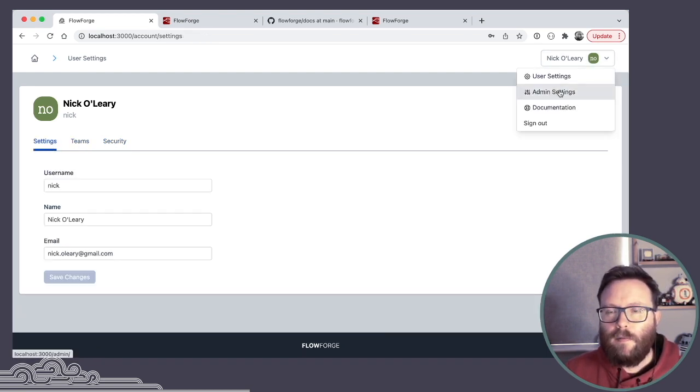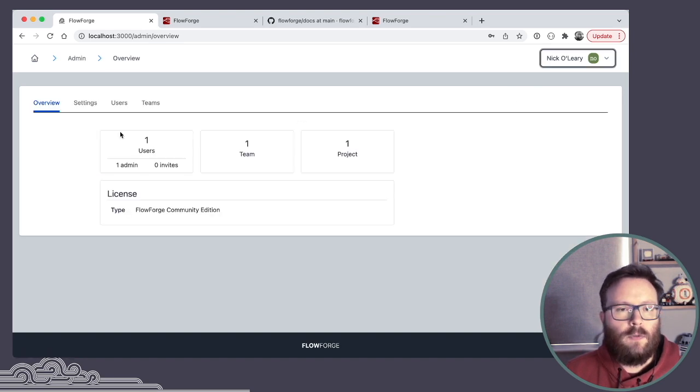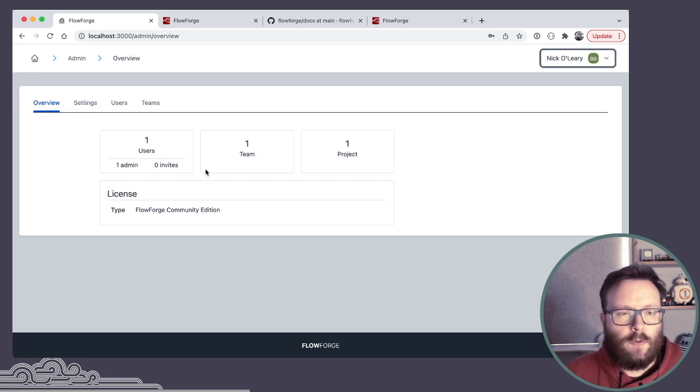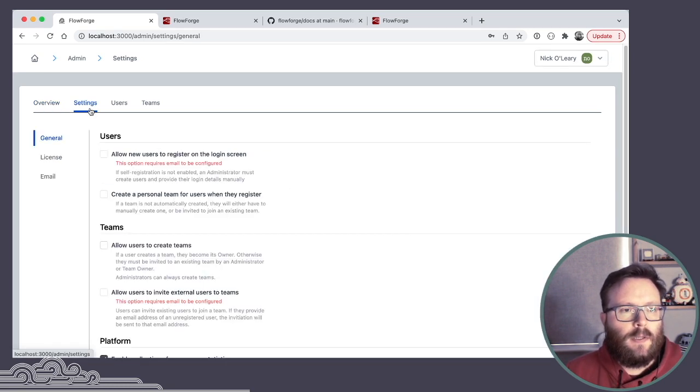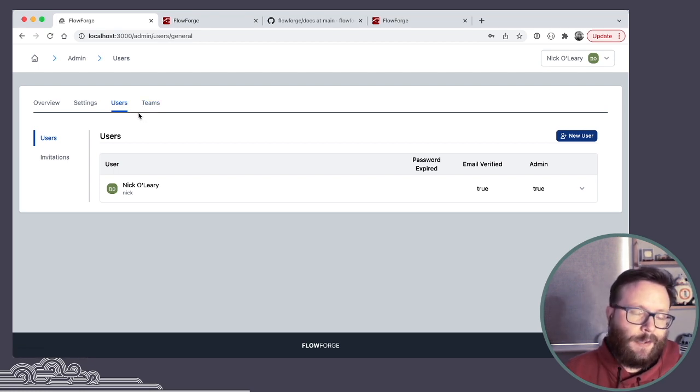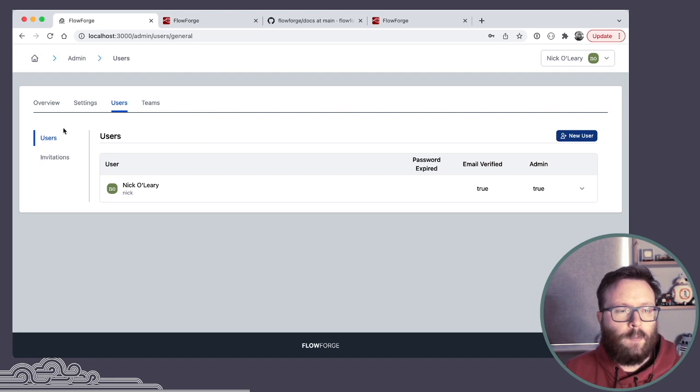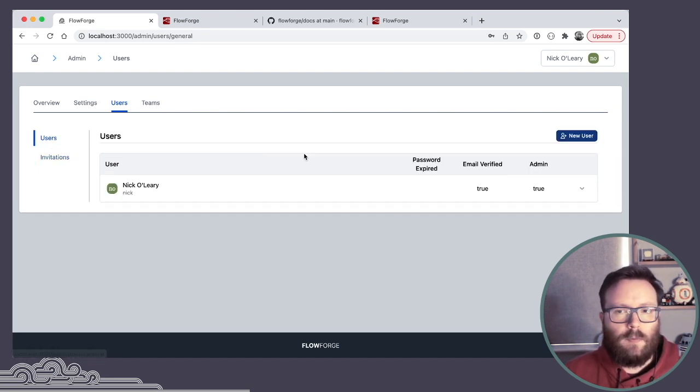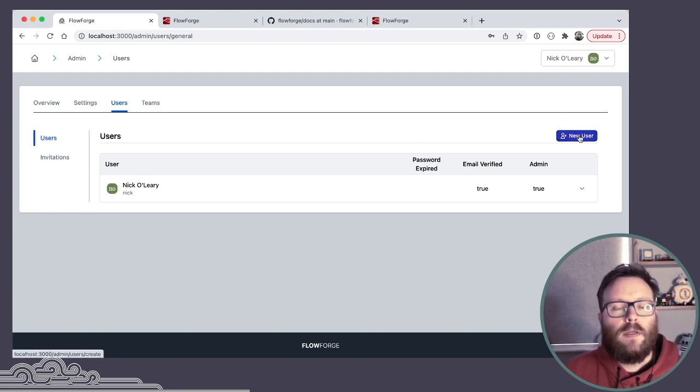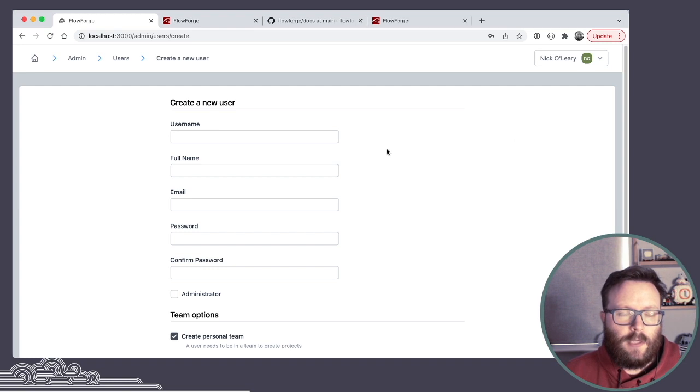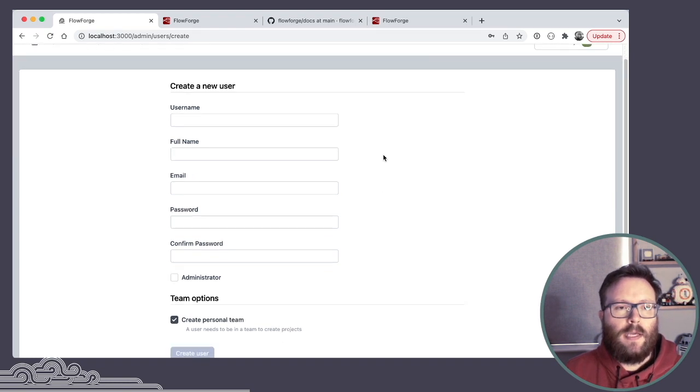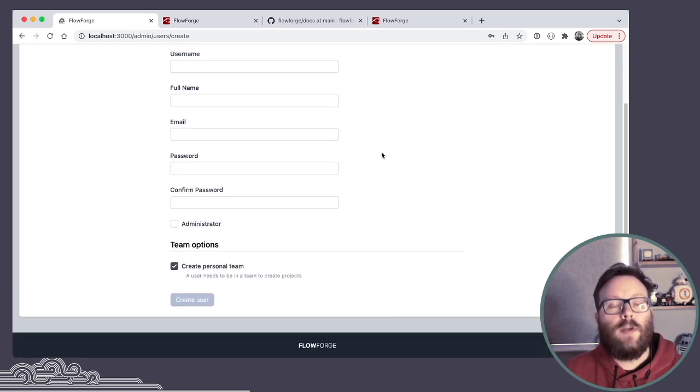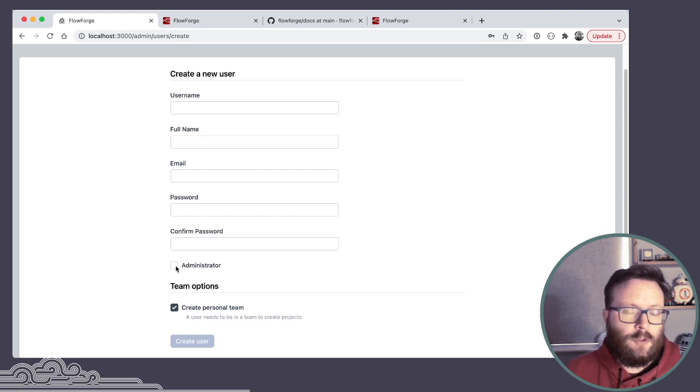As an admin, I also get the admin settings view, which gives me a fairly bare bones overview of what's going on on the platform. Settings, which I'll come back to, like with the team view, but now this is a view of all users on the platform, pending invitations between users and teams. And as an admin, I've got the new user button. So if you don't have team invitations set up, here's where you can come in and actually create additional user accounts and choose whether those new users are admins or not.